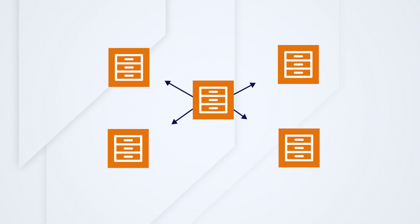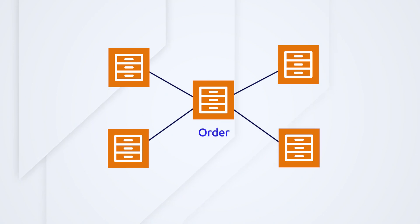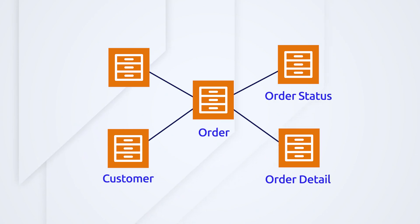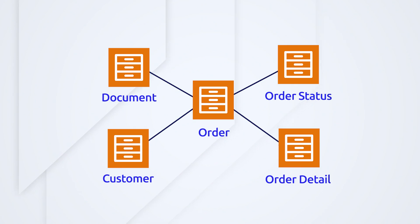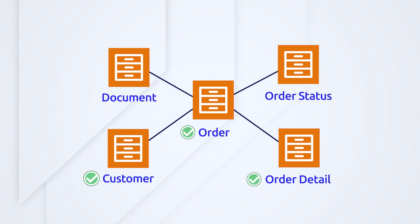First, let's start with which record type to configure record events on. My order fulfillment app has various record types – order, order status, order detail, customer, and document. You should use record events with record types that represent major business processes and concepts. That would be order, order detail, and customer.